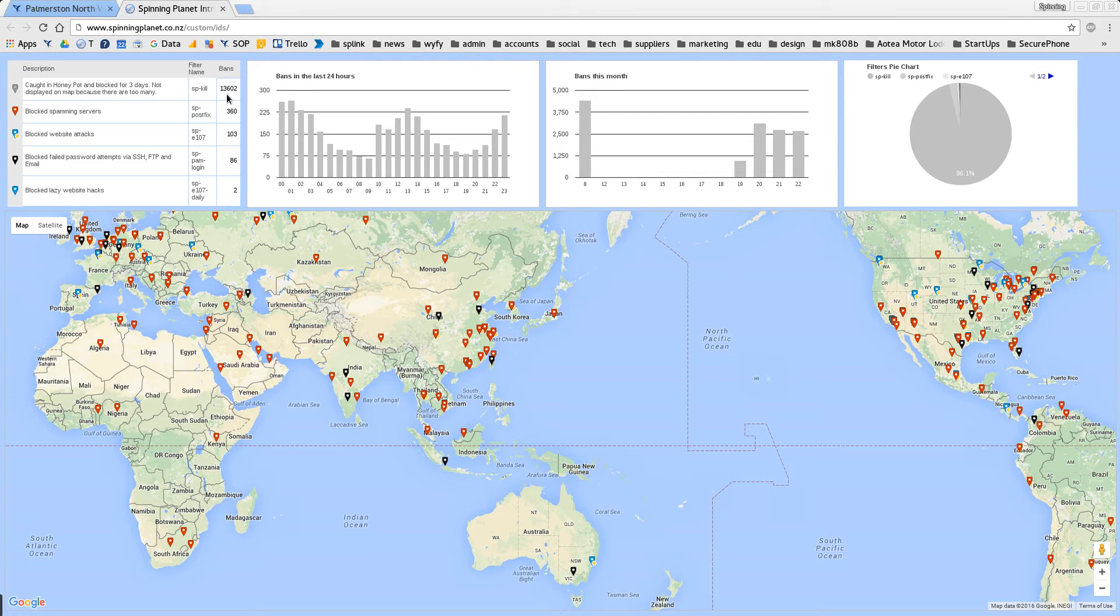By the way don't send an email to honeypot at spinningplanet.co.nz or you'll immediately get blocked from the server.